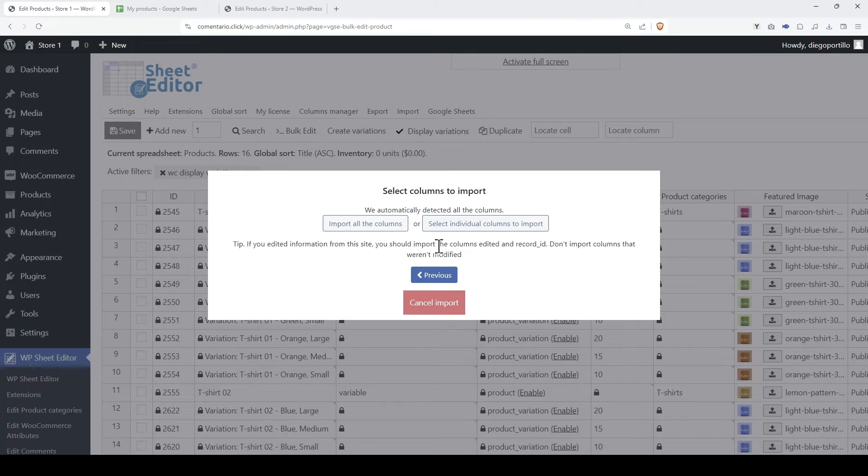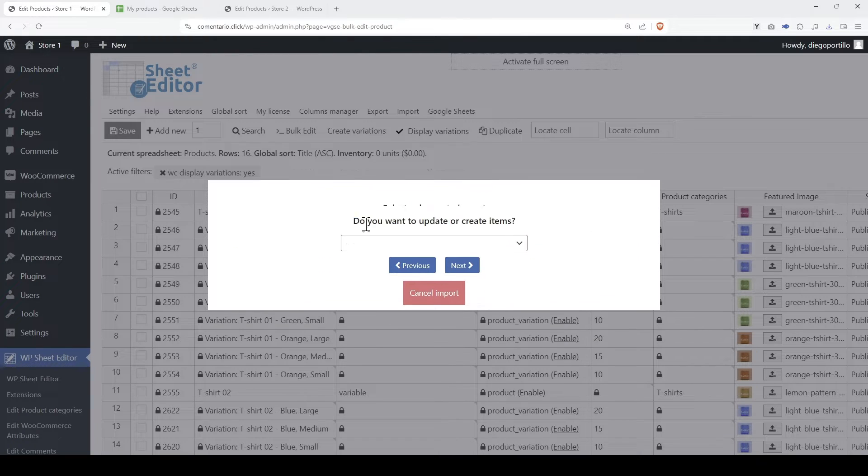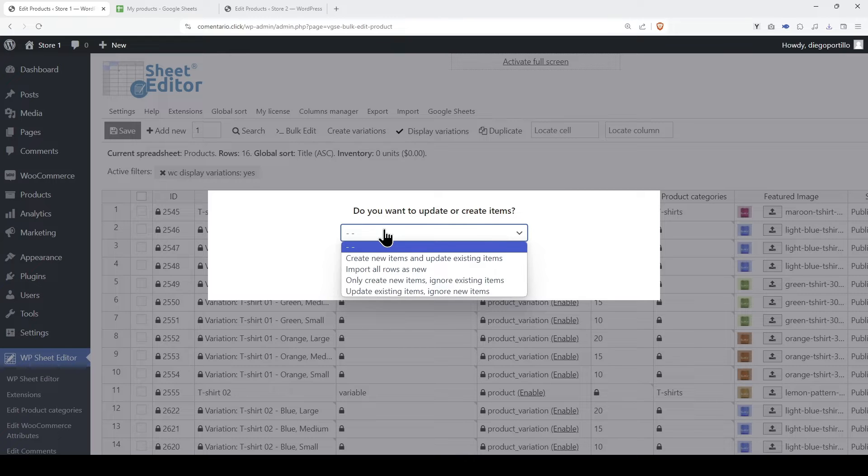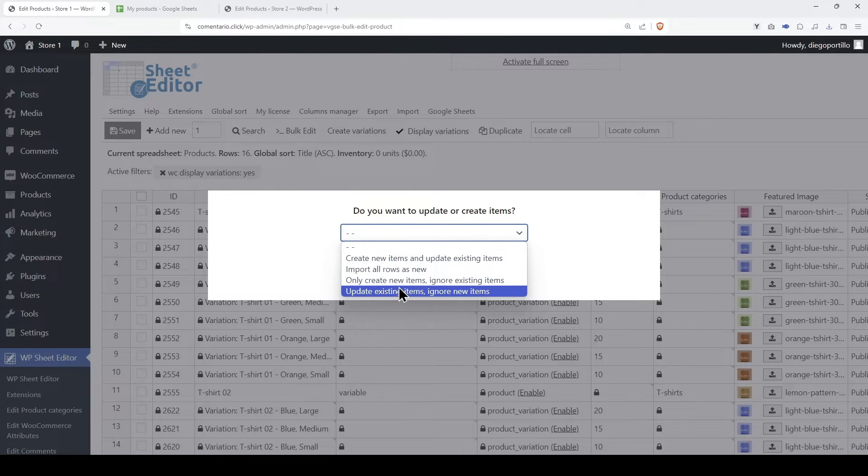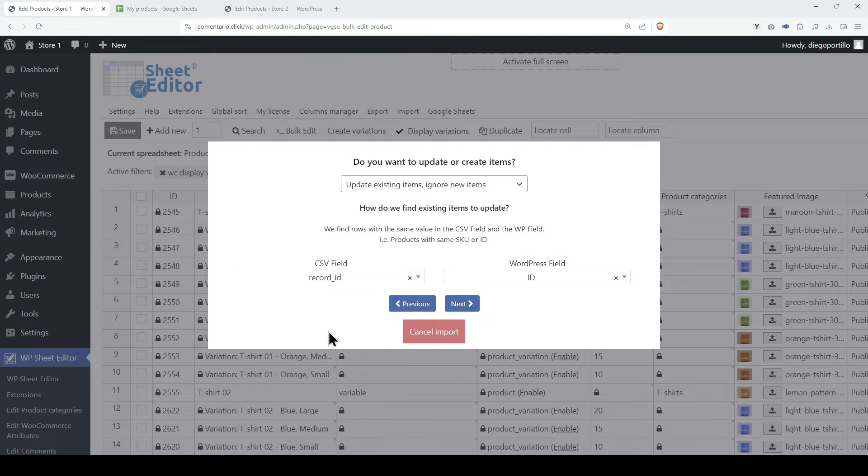Since the columns were automatically detected, let's import them all. You always have the option to manually match the columns in the CSV file with the fields on WordPress. In this example, we will update existing items, ignore new items, and match the existing items using the product or variation ID.